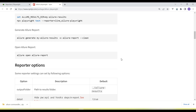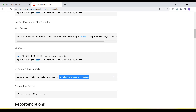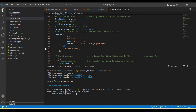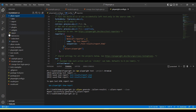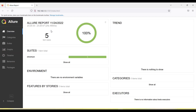Now we are good to run the Allure commands. Run 'allure generate allure-results -o allure-report --clean'. The '-o allure-report' specifies the output folder, and '--clean' clears any existing files in that folder before generating. After running the command, you can see the allure-report folder is created with the generated HTML report data.